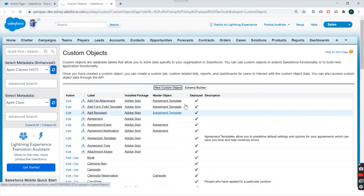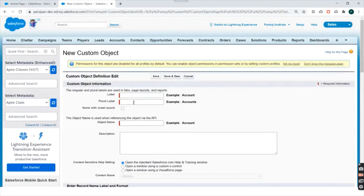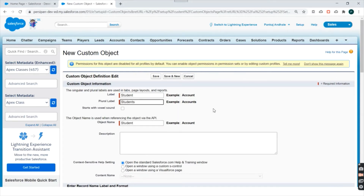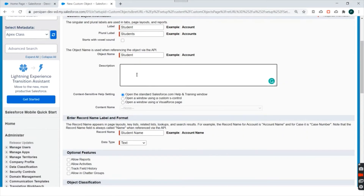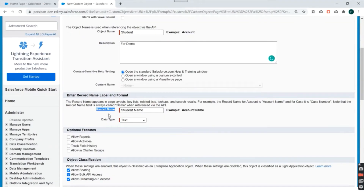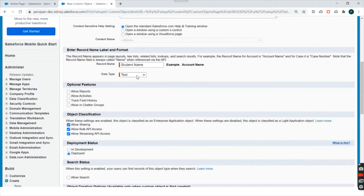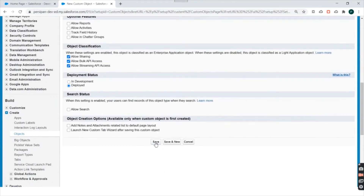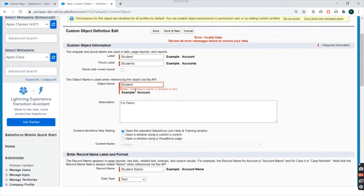You have the ability to create a new custom object from here. If I click on 'New Custom Object', I can see a lot of information that we can enter. I can type the label of the object — let's say I want to create a Student object, so I'll type 'Student'; the plural label will be 'Students'. You can specify a description for why you are creating the object. When you create a custom object, there is a field that gets created by default, and you can change the label and data type of that field. Right now we'll keep it as text only. If I click on Save, I'll see an error message — the object name is already in use.